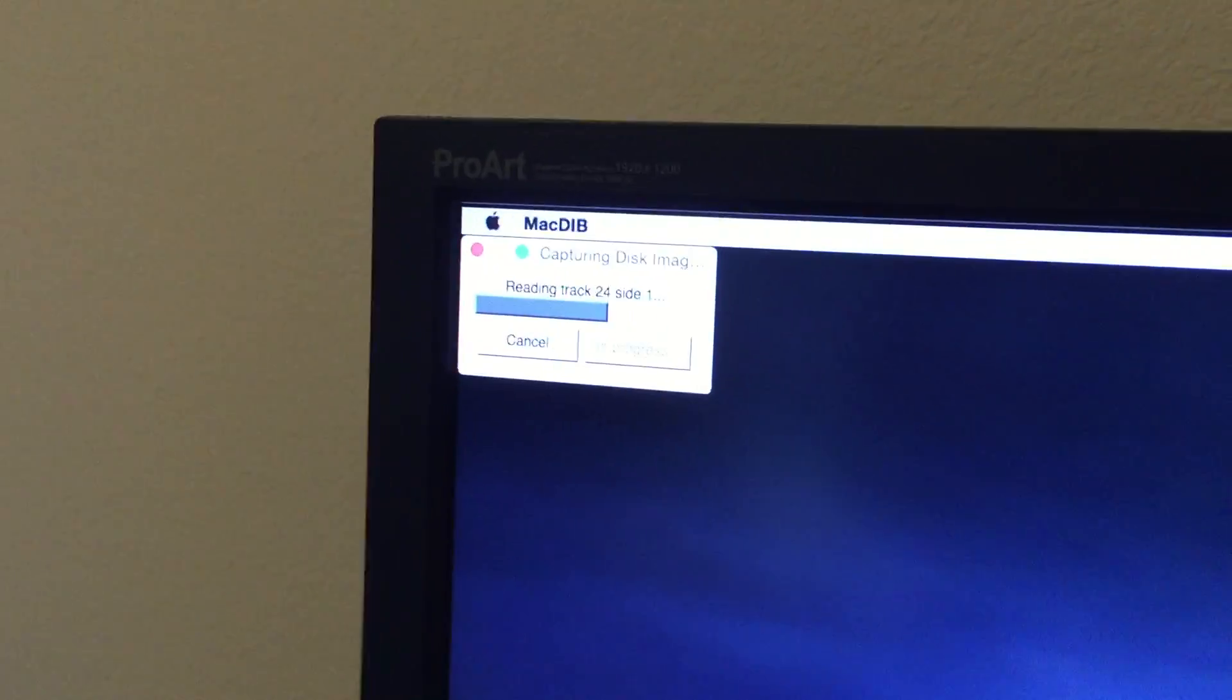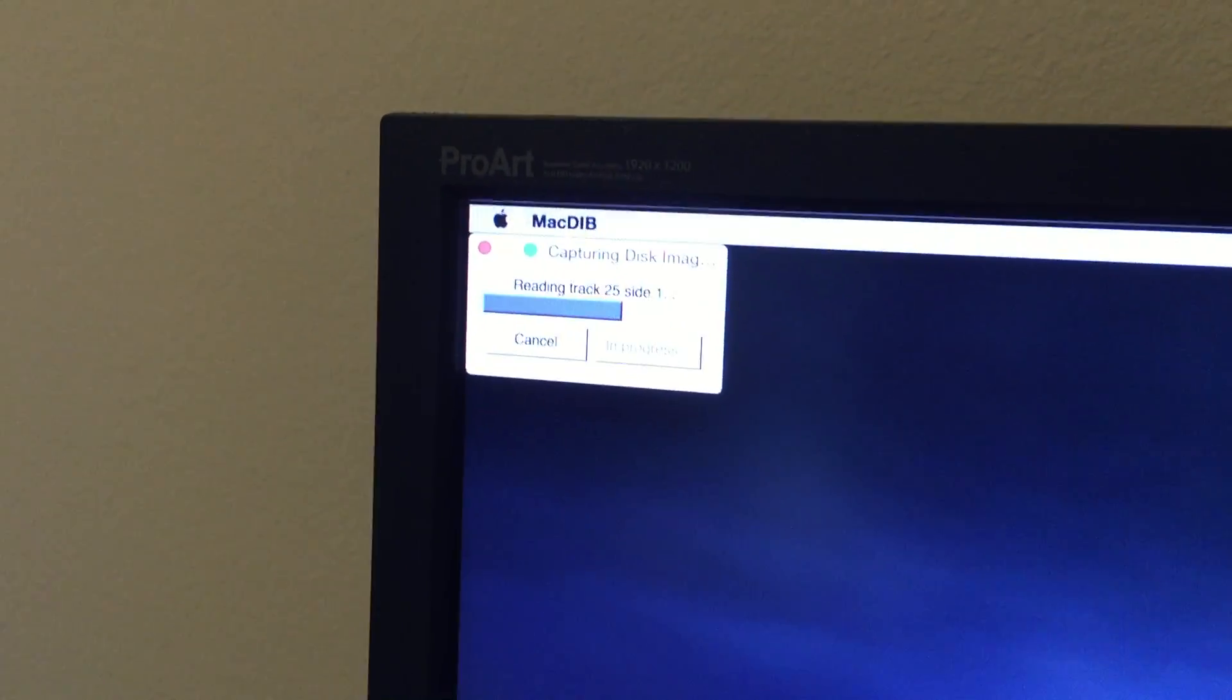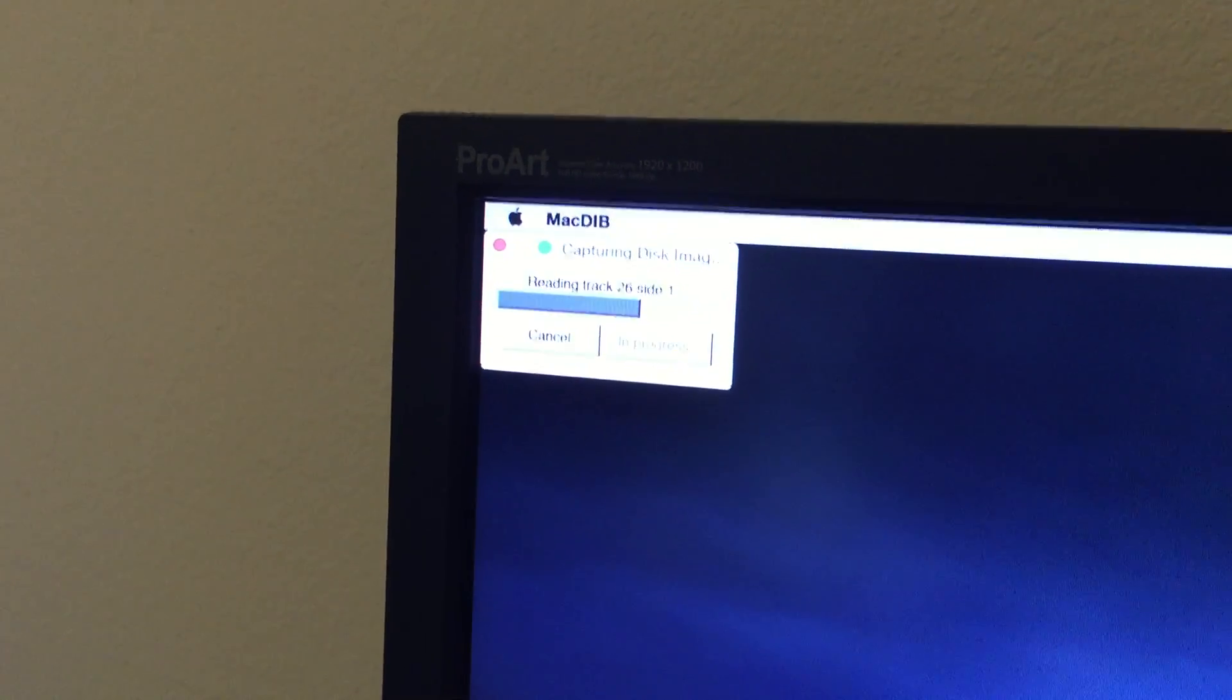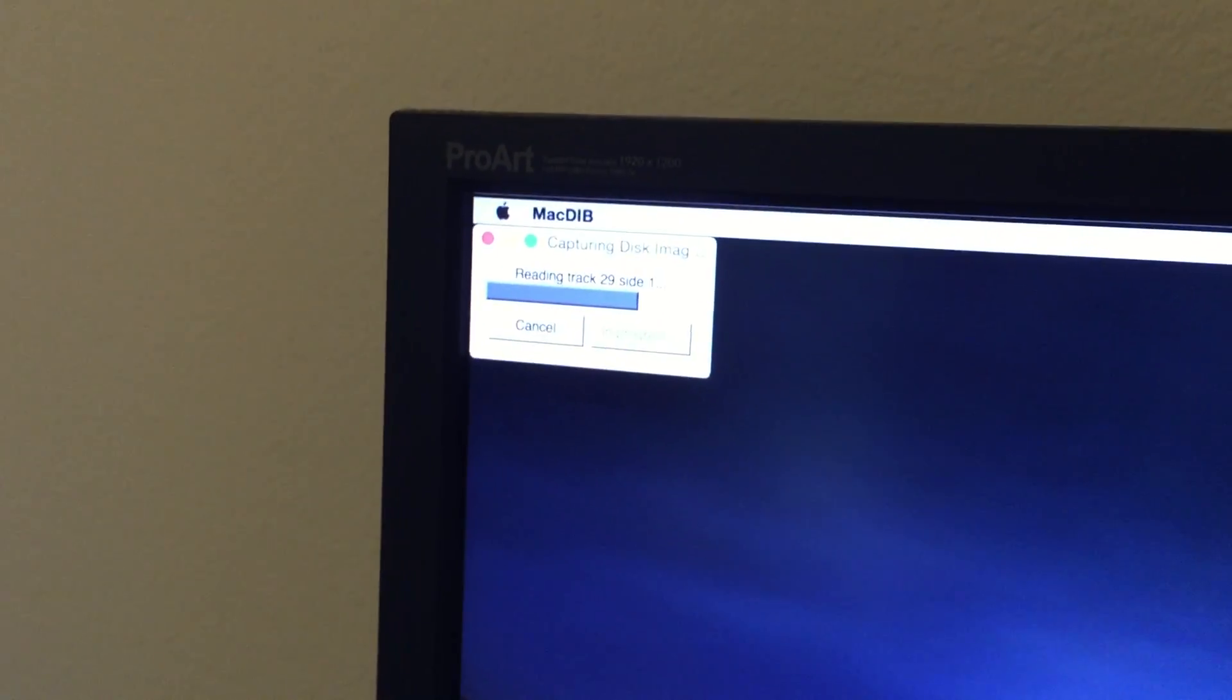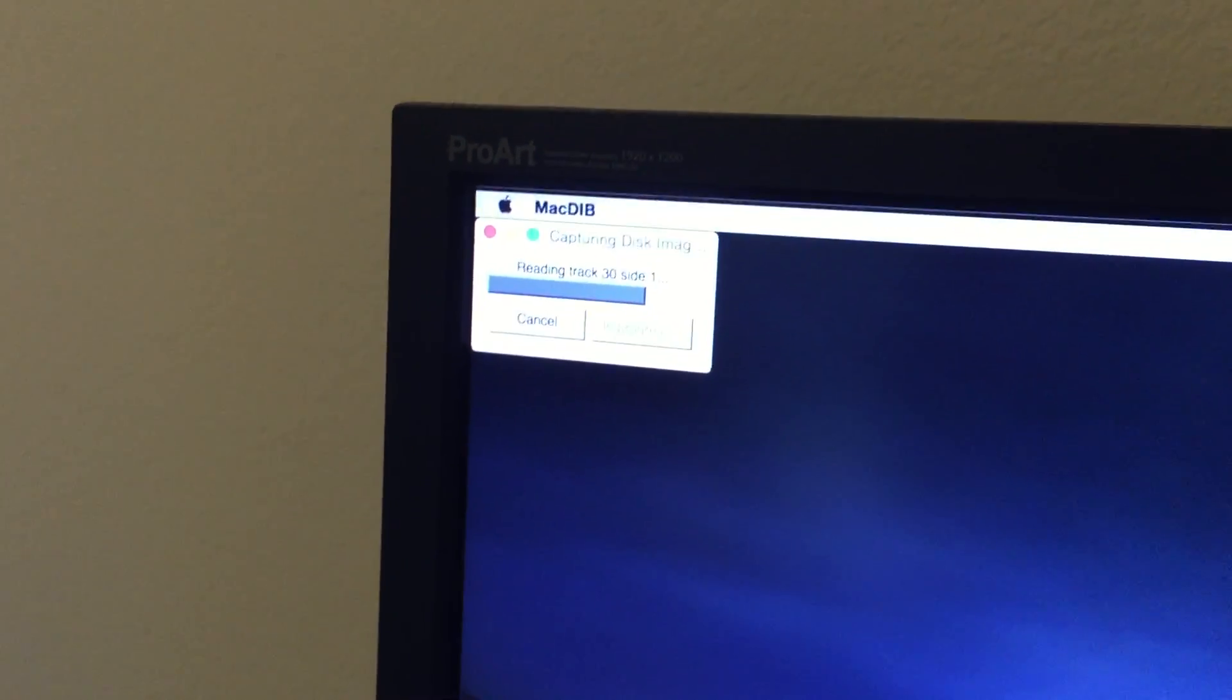And if you look up here, we're almost there. Getting close. It's reading all the different information on it.